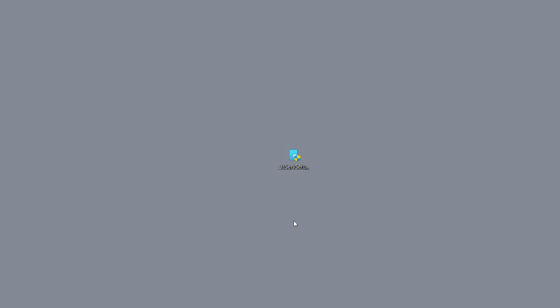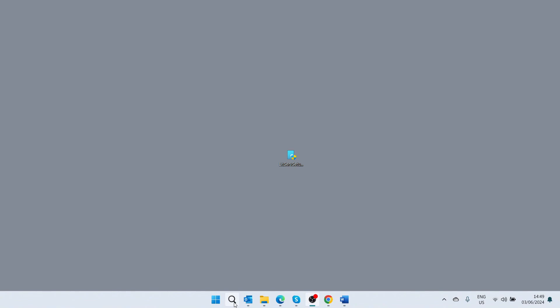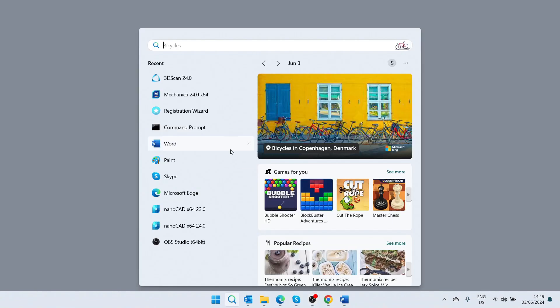If it did not start automatically, the registration wizard application can be found in the folder where the program is installed or by using the search field in the operating system.